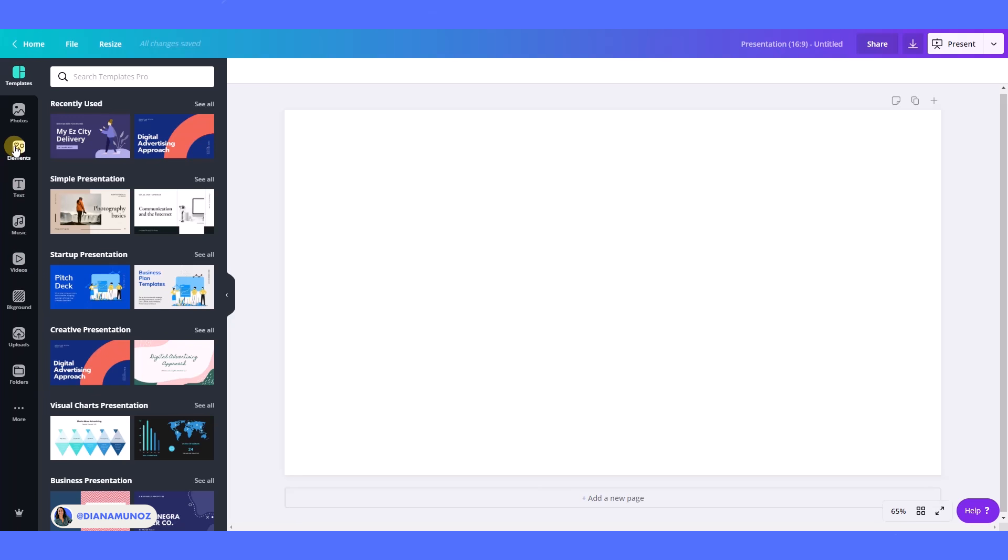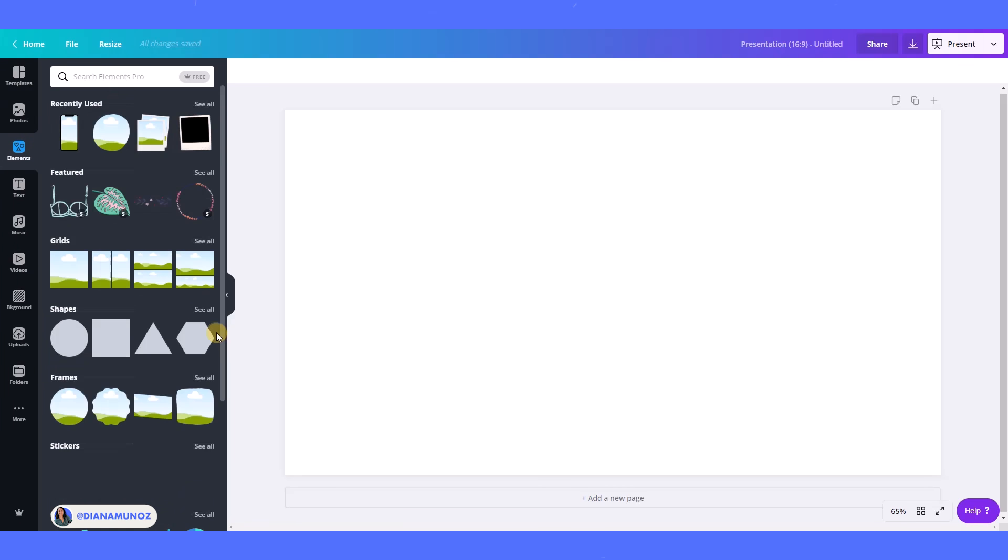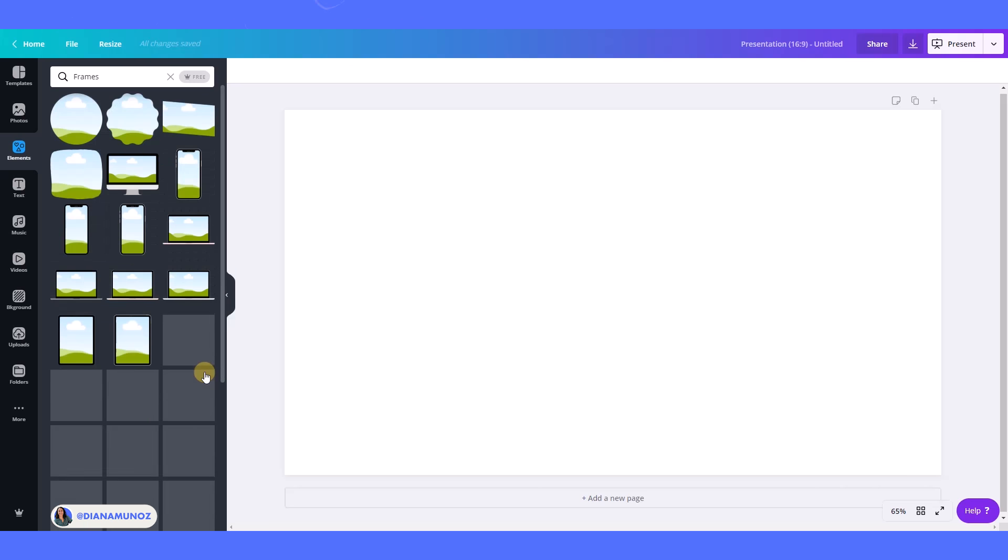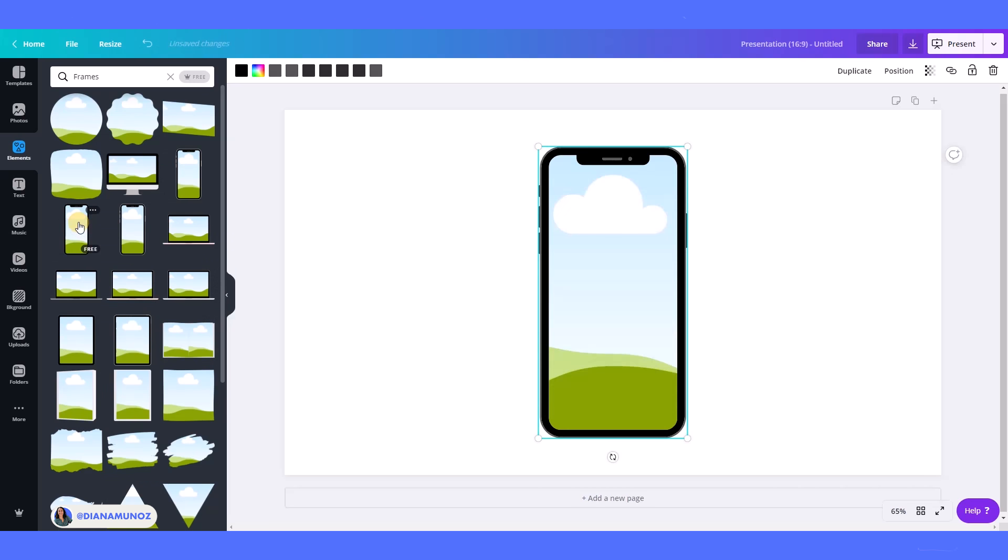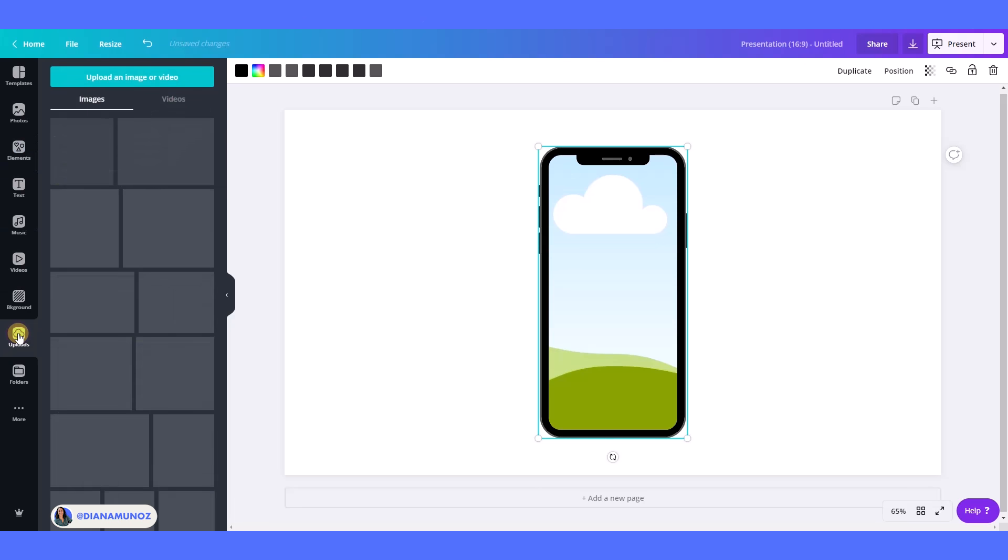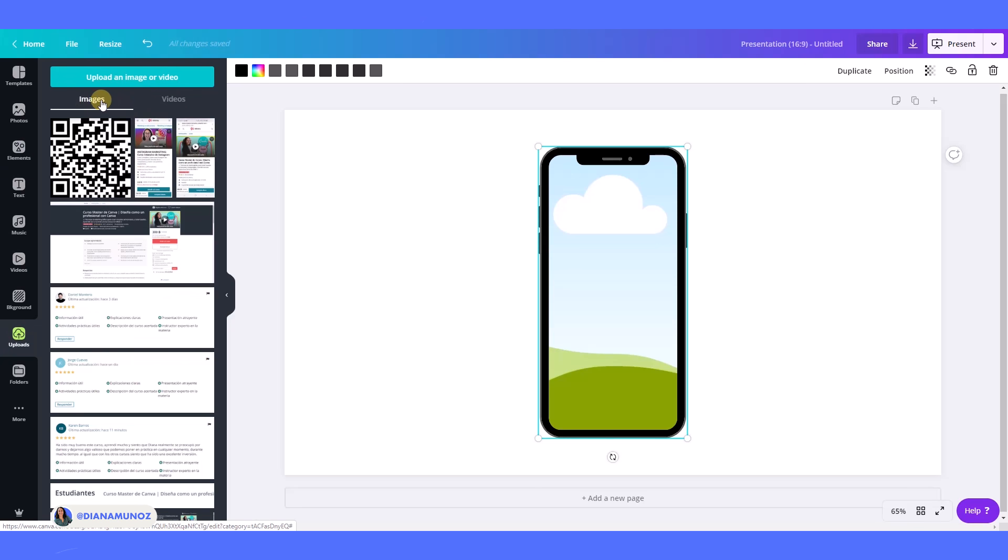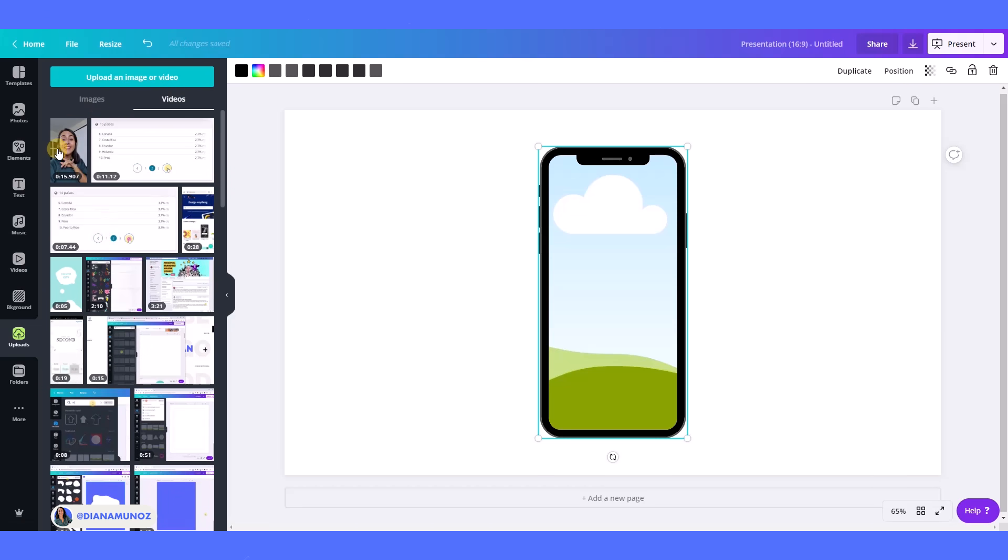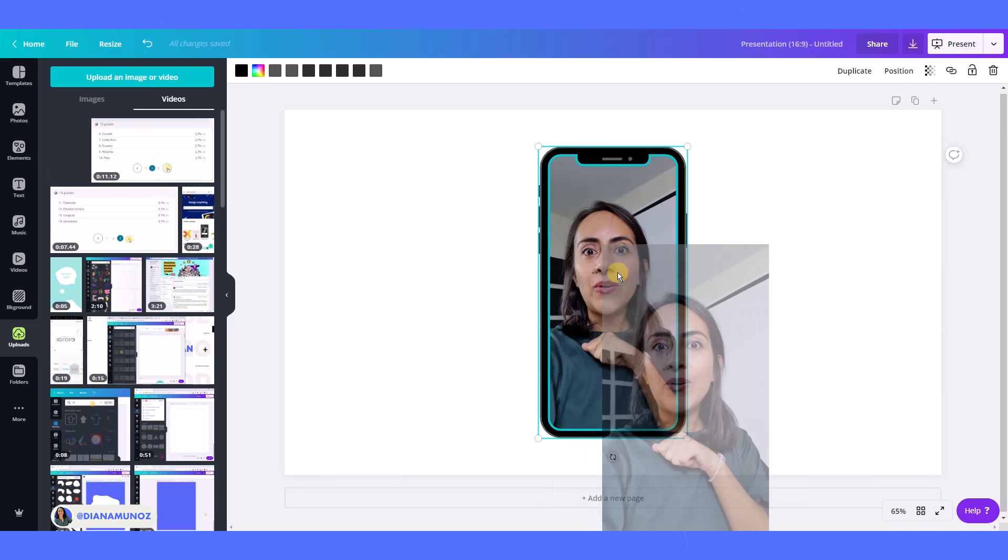Okay, so let's go to elements and we're going to frames, see all, and we're going to select a phone. Then I'm going to upload - if you see here we have images and videos - so I already uploaded my video. I filmed this video with my phone actually, and then I just dropped the video here.